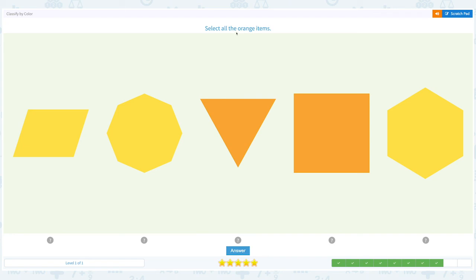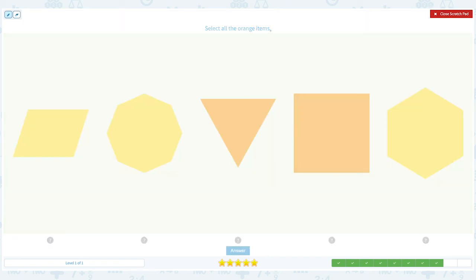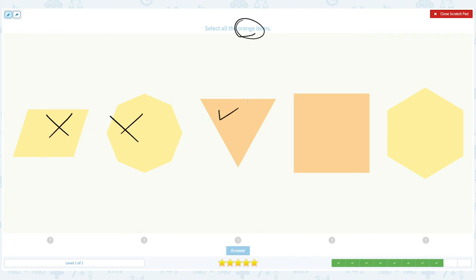Select all the orange items. Click scratch pad, orange items. This is yellow, this is yellow, this is orange, this is orange, and this is yellow. I see two orange items.